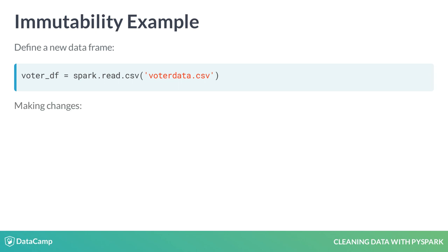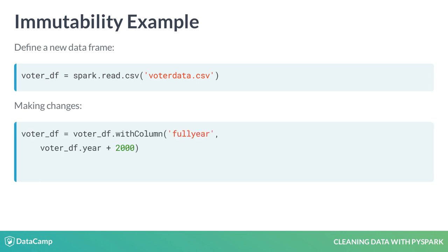Once created, we want to do two further operations. The first is to create a full year column by using a two-digit year present in the dataset and adding 2000 to each entry. This does not actually change the dataframe at all. It copies the original definition, adds the transformation, and assigns it to the voter_df variable name.